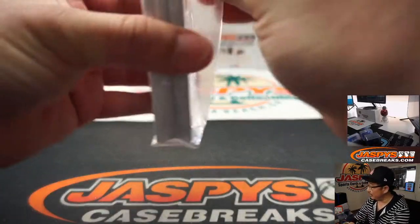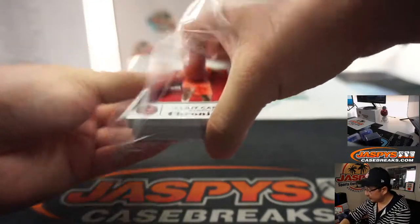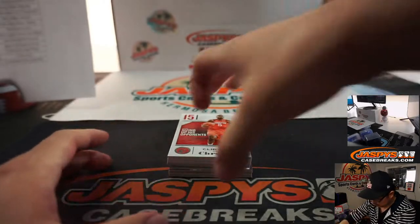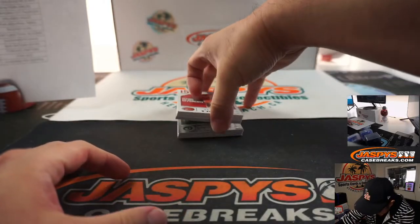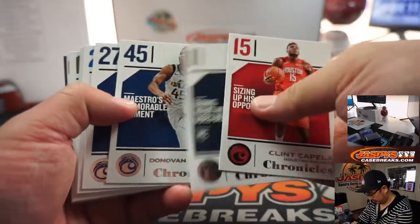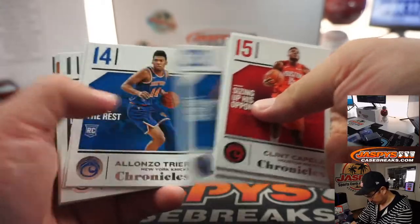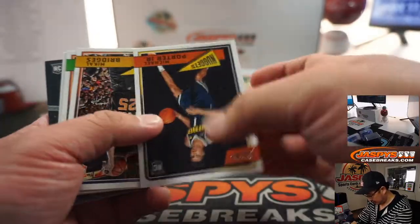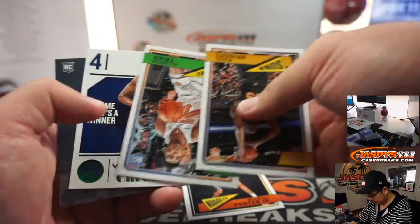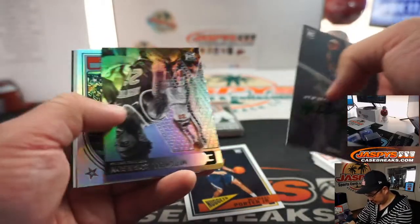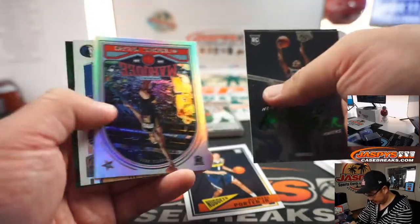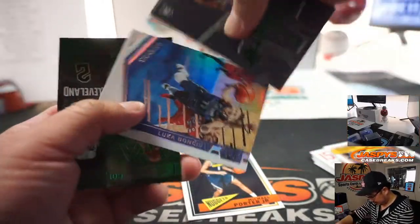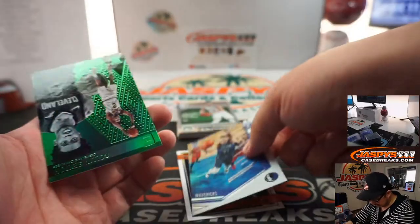Good luck, everybody. There's Michael Porter Jr. There's Luka Doncic. Nice.